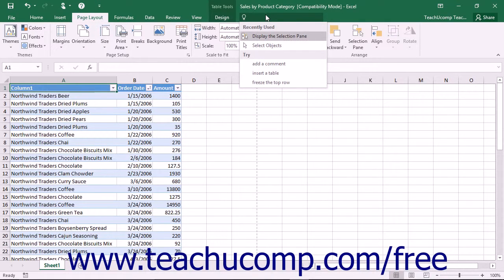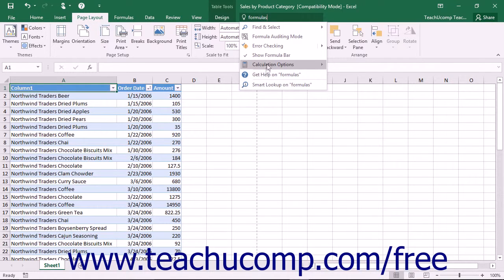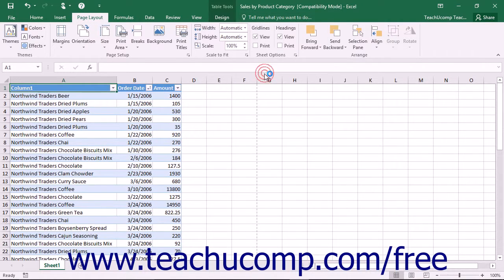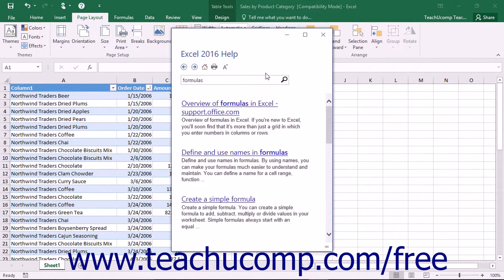To access the Classic Help window, enter a search term or phrase into the Tell Me bar and click the Get Help On command to open the Classic Help window and list the available information regarding your search terms. You can close the Help window by clicking the small x in its upper right corner.